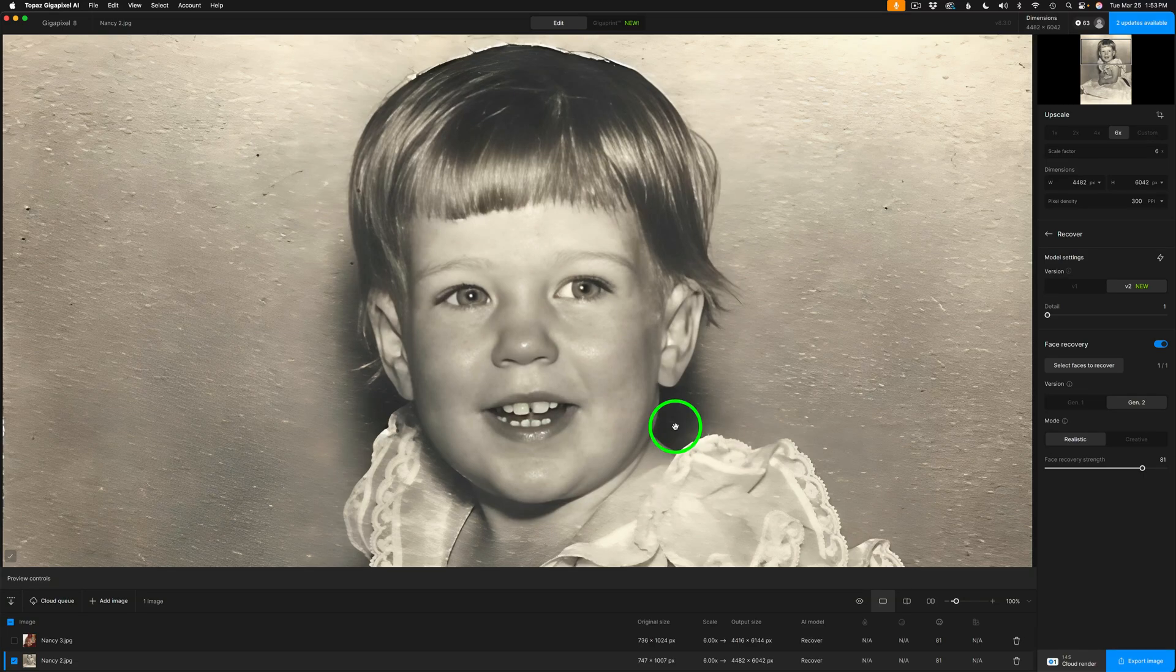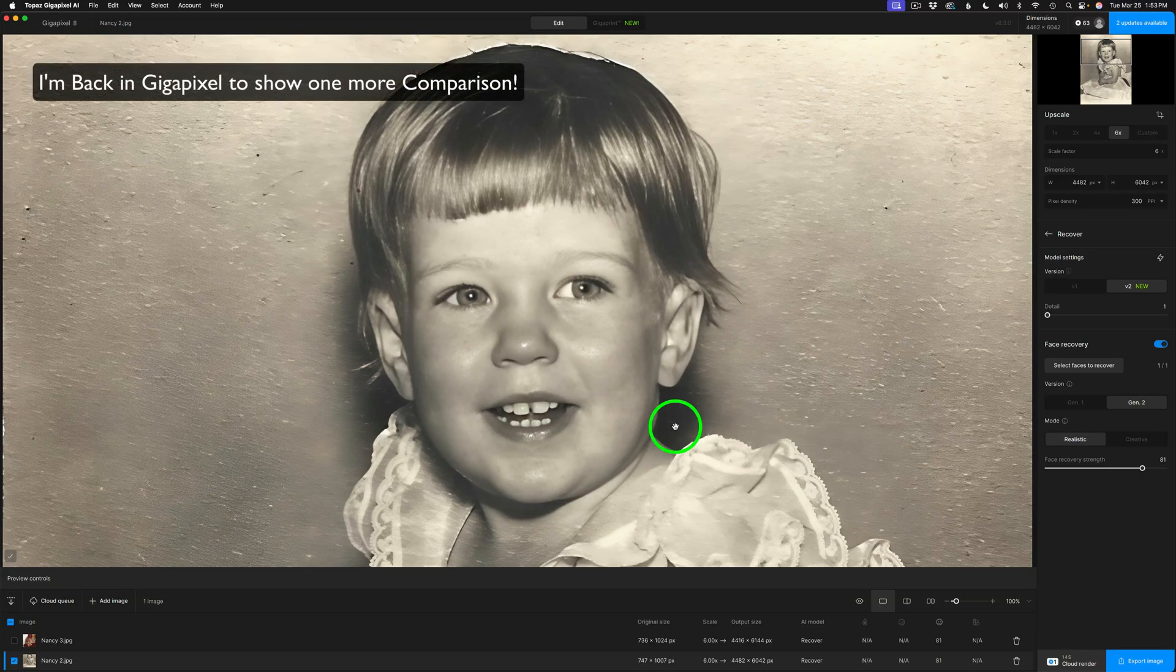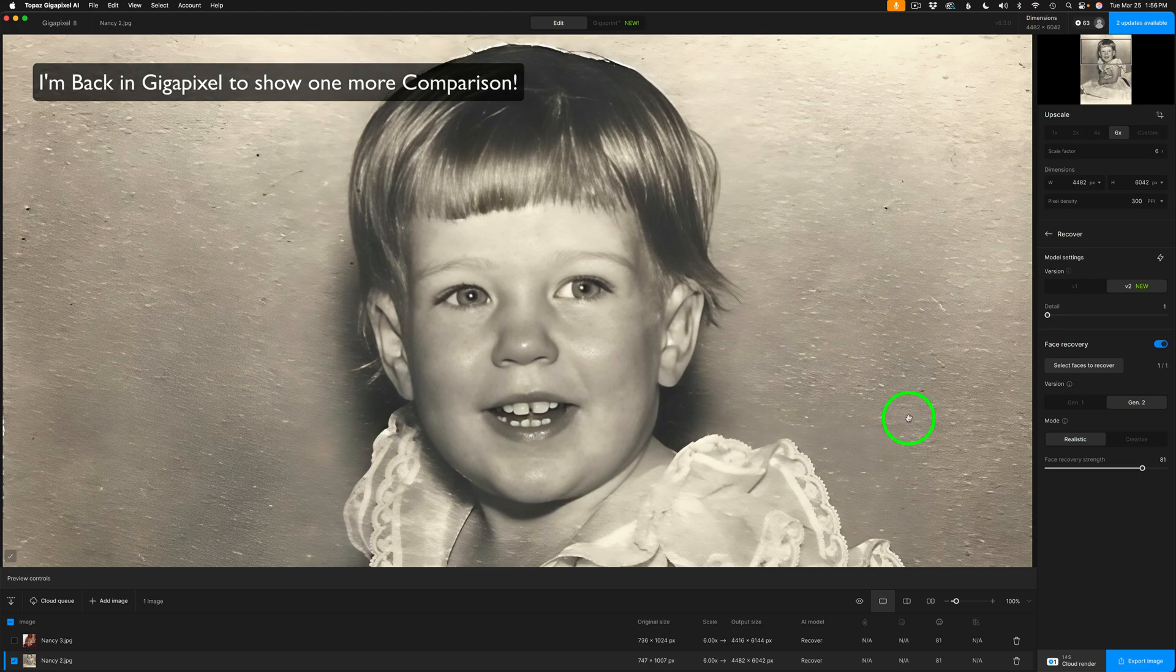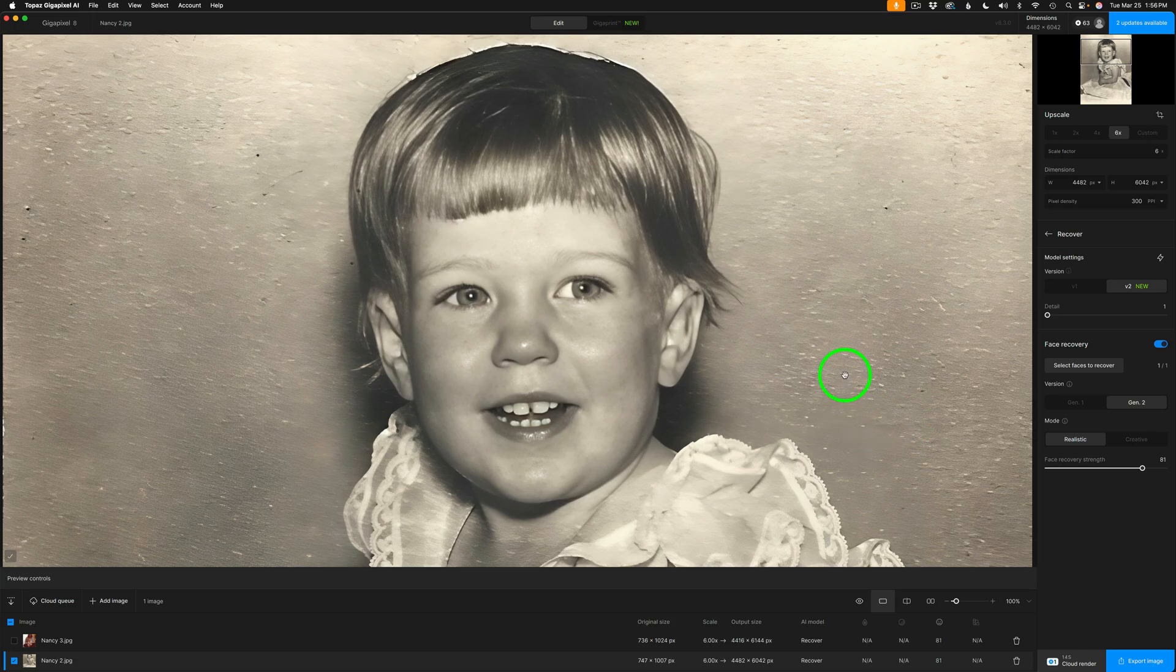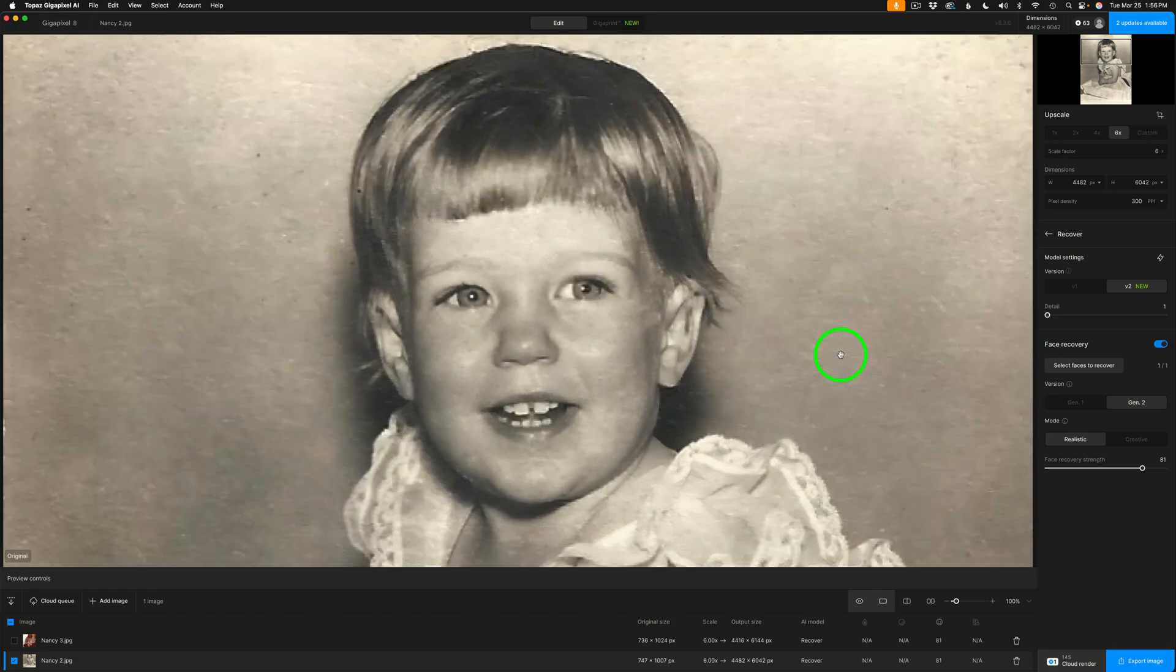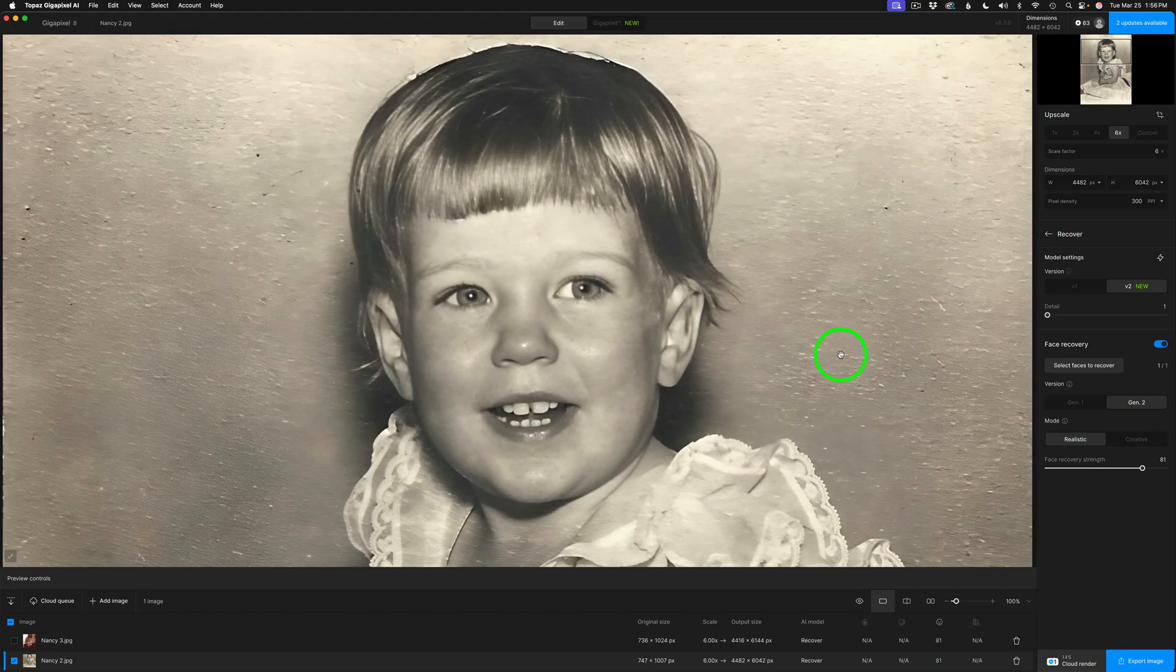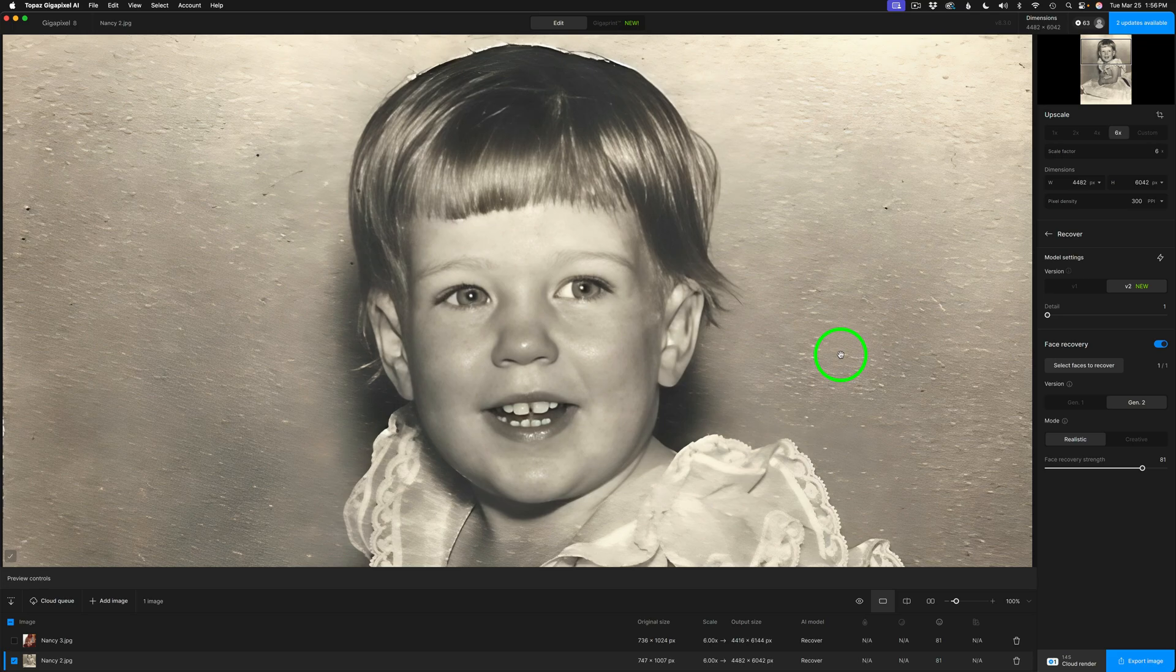Just in case you're wondering, what does this image look like before version 2 gets applied to it? Well, I'll hold down my space bar. It looks like this. And now, it looks like this after version 2. So, as you can see, it does a really good job.